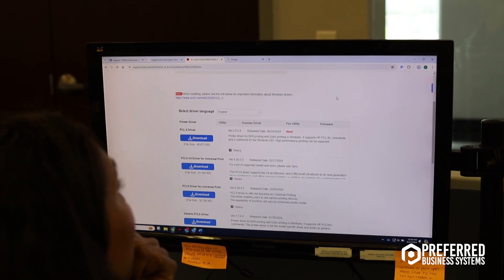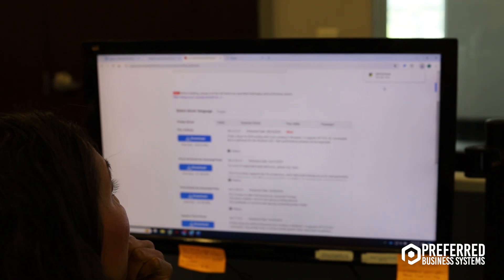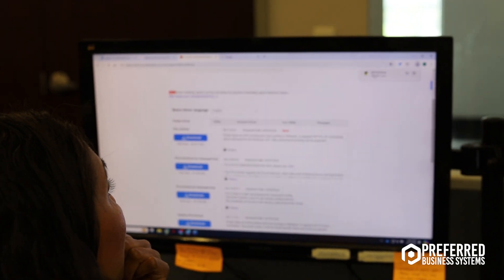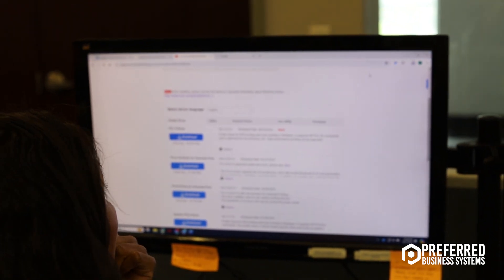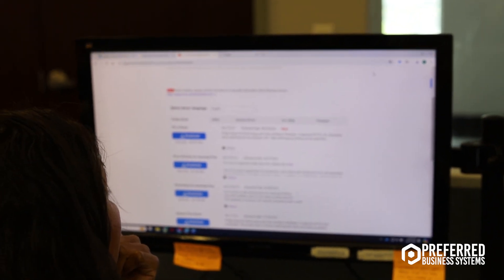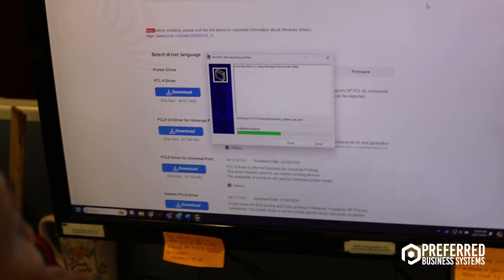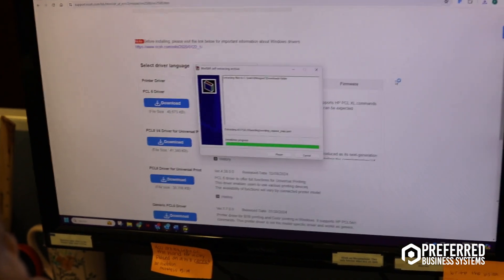You're going to give that a minute to download and then you're going to click on it. It's going to run.